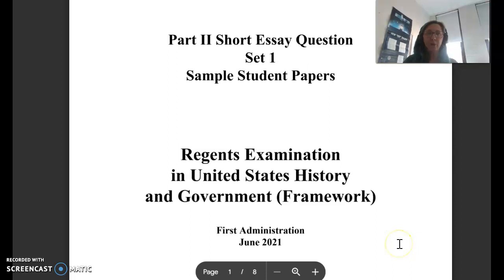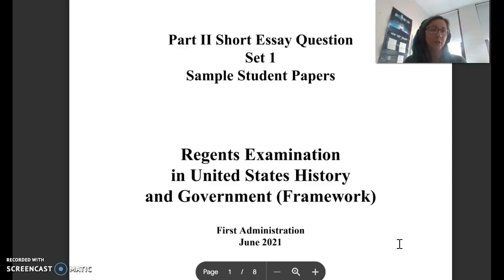I want to introduce you to the Part 2 Short Essay Question, or SEQ, for the New York State U.S. History Regents. I'm going to be focusing on the first set, which is the relationship between two documents.